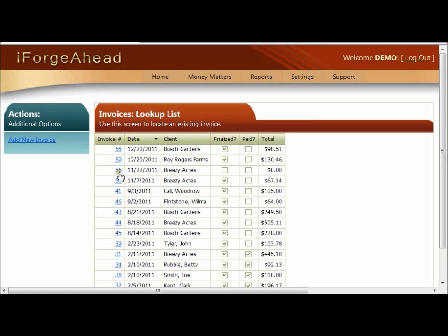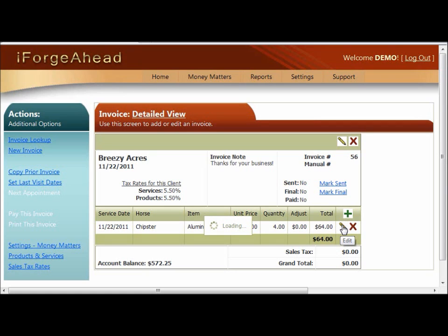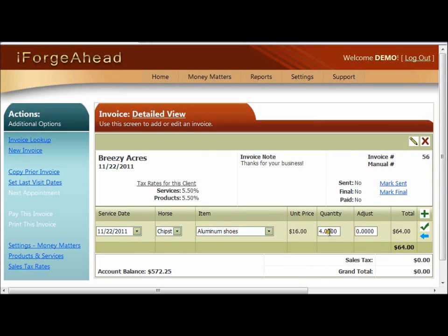These underlined links of the invoice number are what you click to access individual invoices. In the detailed view you have different controls for editing. This section allows you to work with the line items of the invoice. You can use the pencil icon to change an item, the red X to delete a line item, or the green plus to add a new line item. We'll make a simple change by clicking the pencil, and in the edit line we'll use the adjustment column to increase the price by ten dollars.